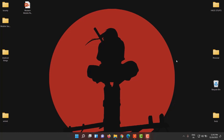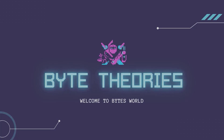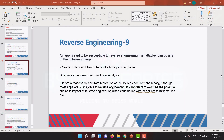Hey guys, welcome to another video. In this video we are looking into a vulnerability called reverse engineering. It stands at 9th rank in the OWASP Top 10 for mobile. We will learn what makes an app vulnerable to reverse engineering and what are the best practices to avoid or mitigate this vulnerability.